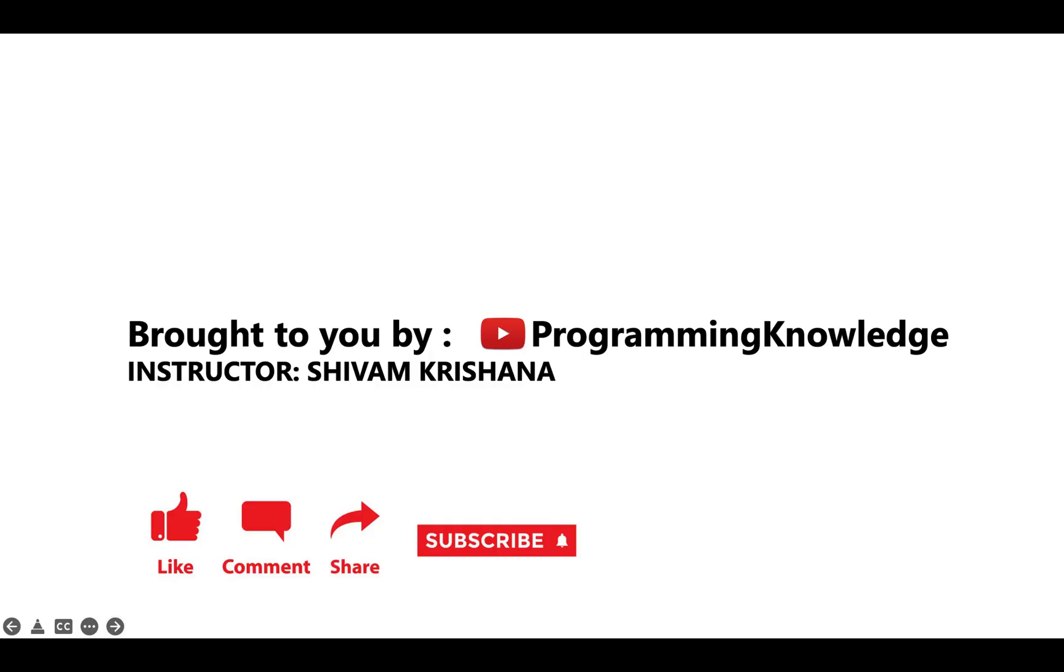In this video we discussed some examples based on filtering using boolean index list. That will be all for today. This video is brought to you by Programming Knowledge. Please like, comment, share, subscribe and hit the bell button for update and stay tuned with us for next lecture. Thank you.